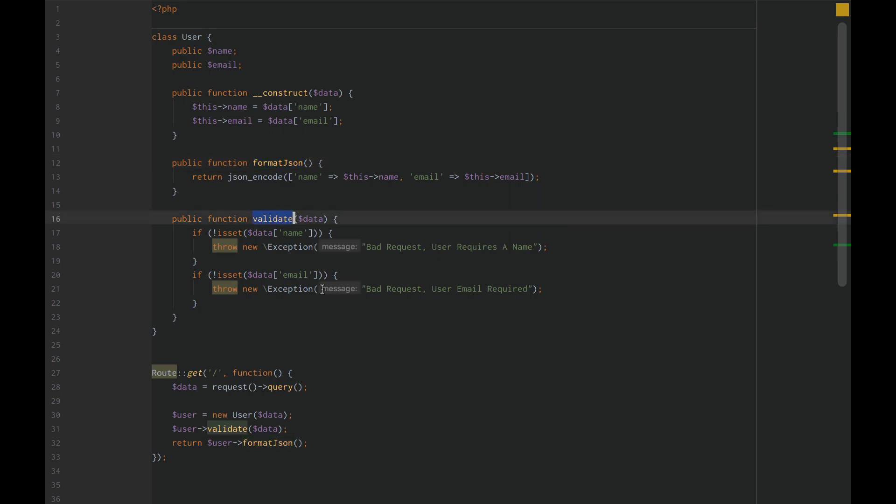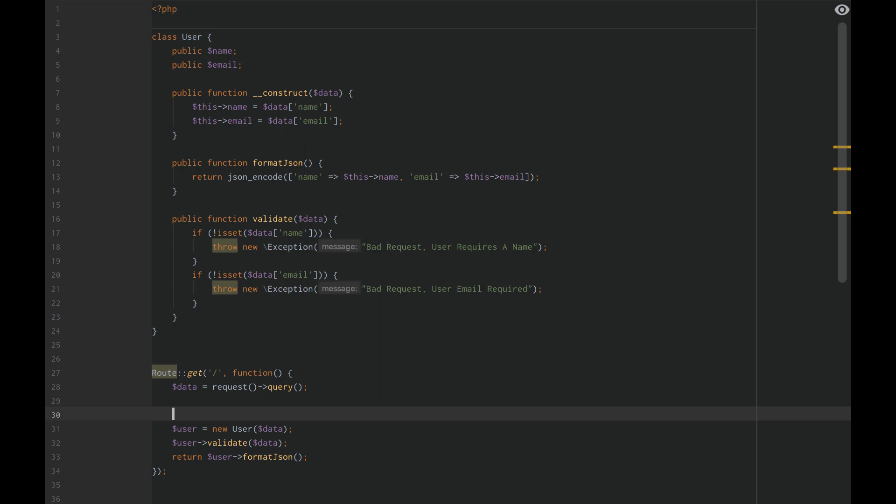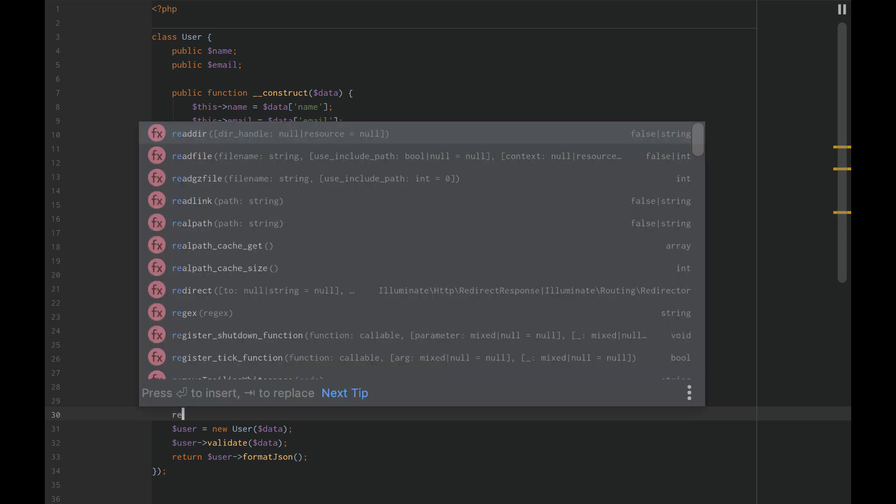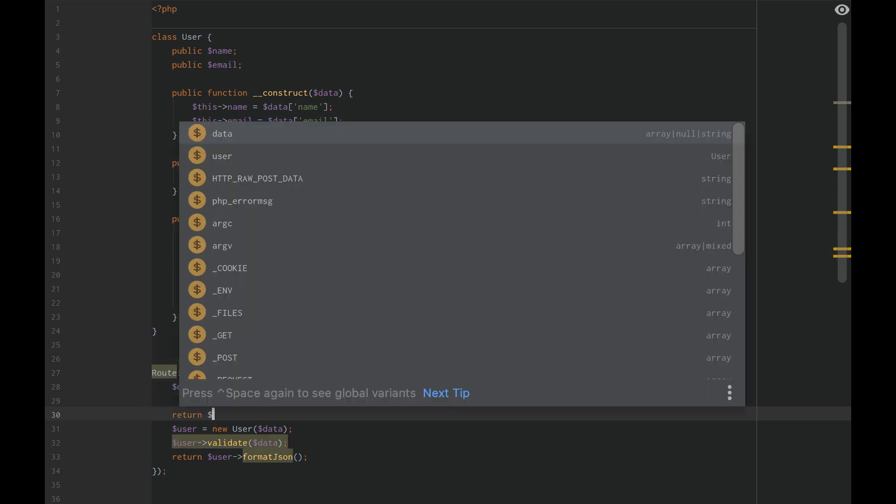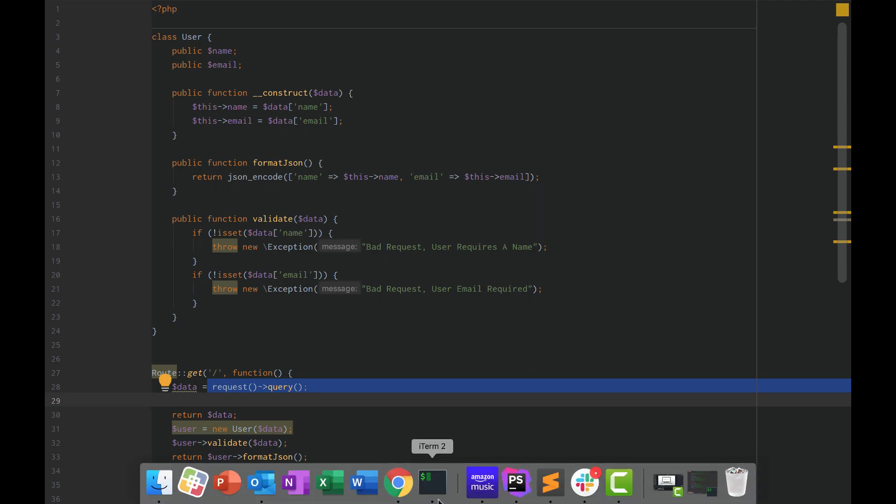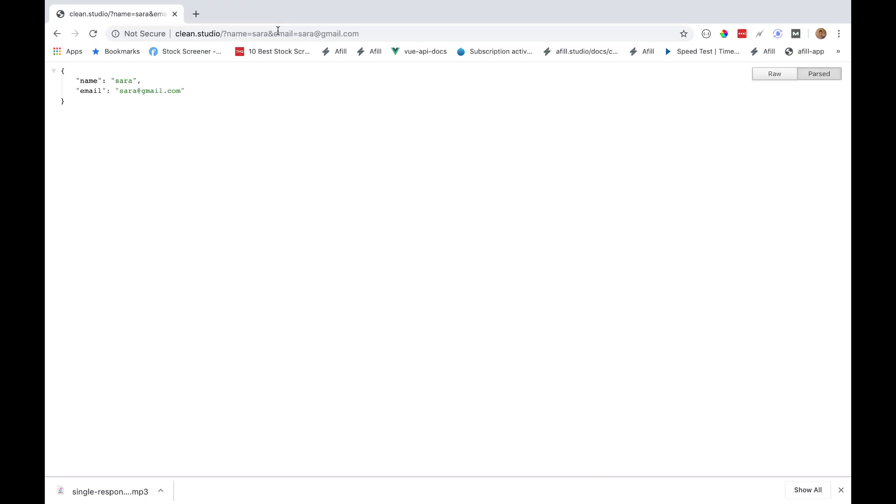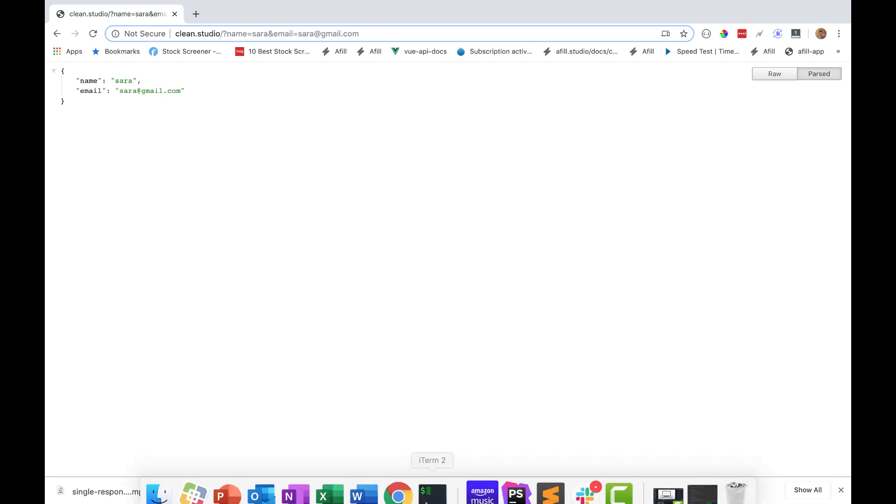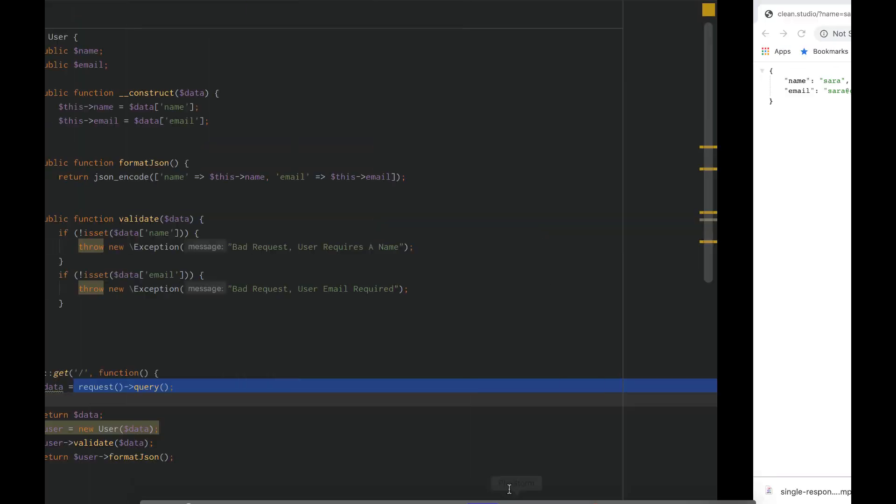As it is set up currently, we are breaking the single responsibility principle. To show you an example, first thing I want to show you is that we are getting our data from our request query. Let's go reload our page. We're just passing our data through our query to keep things simple.